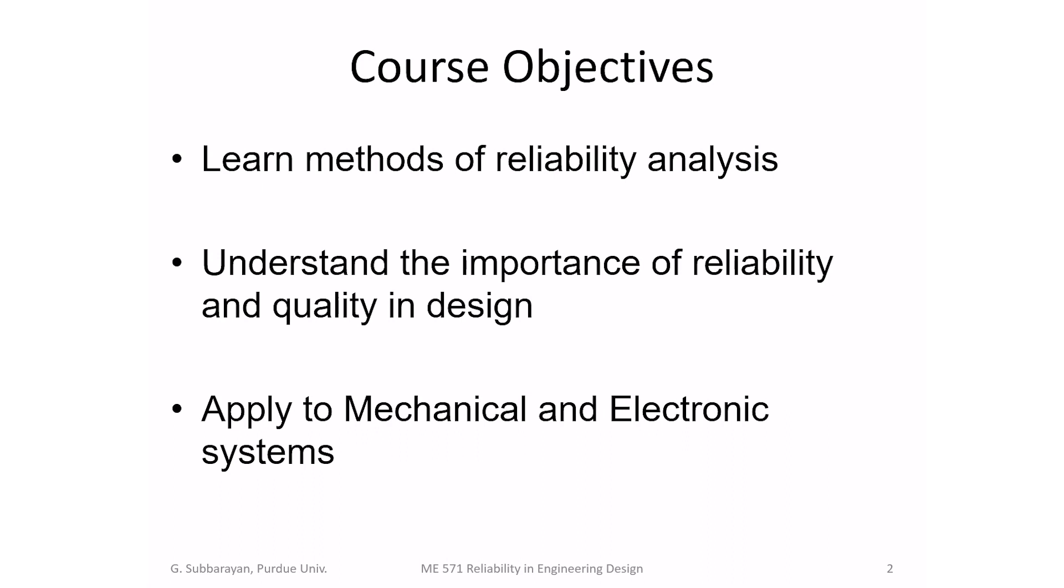What can you hope to get out of this class? You can hope to learn methods of reliability analysis, understand the importance of reliability as well as quality in design. In other words, how to influence the reliability of your product during the design phase, and learn to apply to design of mechanical and electronic systems. What are the common modes of failure, and how design might influence the occurrence of those failures? Those are broadly the course objectives.